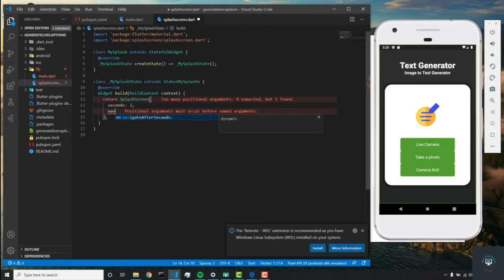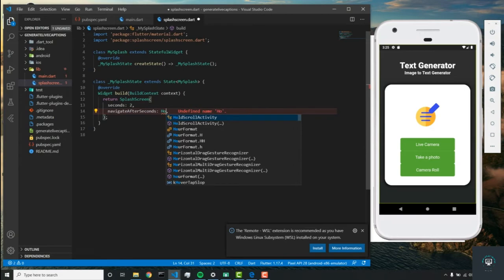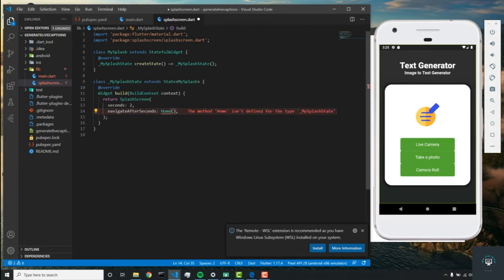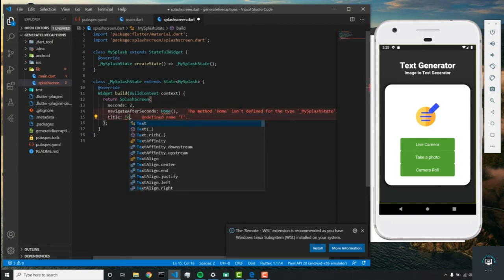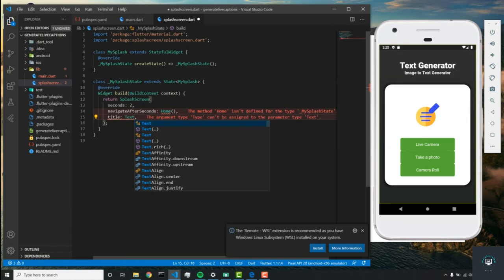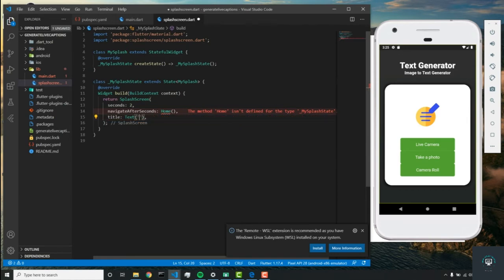As you guys are aware, we'll have to add the seconds, so we'll do two. Navigate after seconds will be 'home', and the title will be text. We'll call this one 'text generator'.